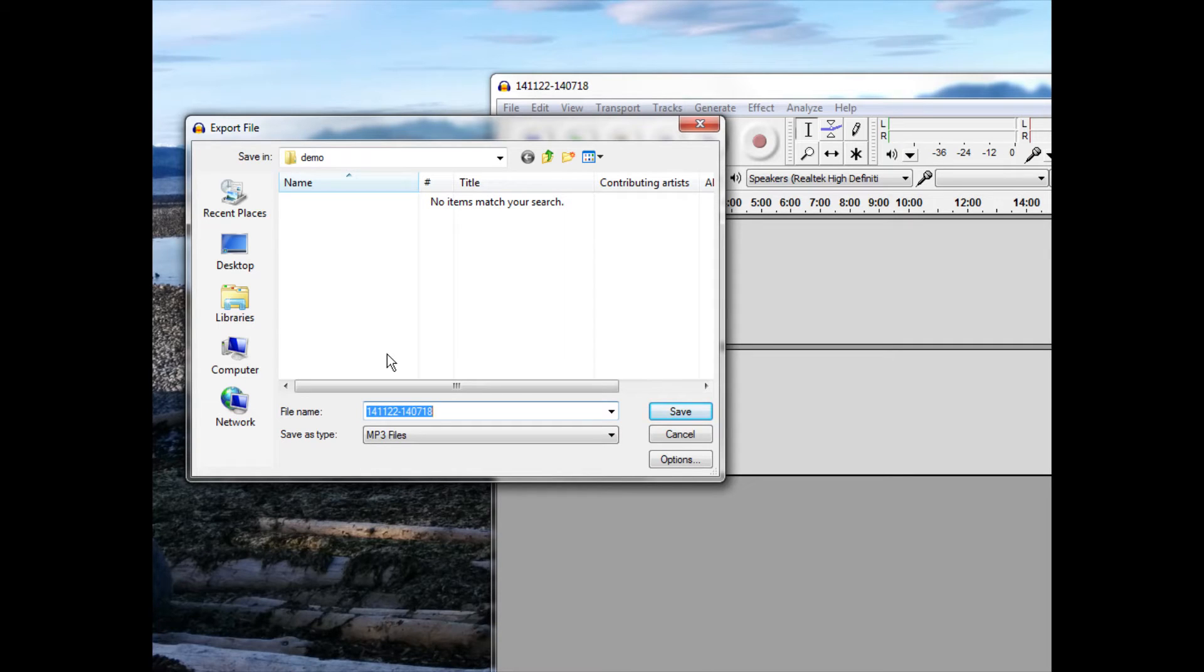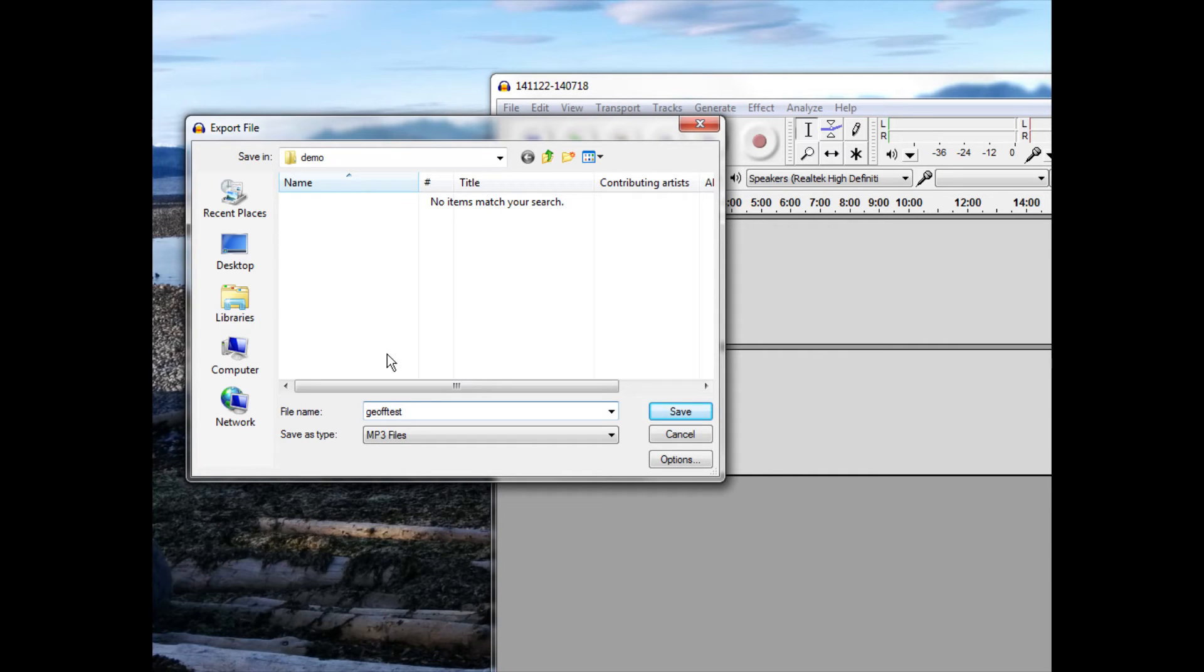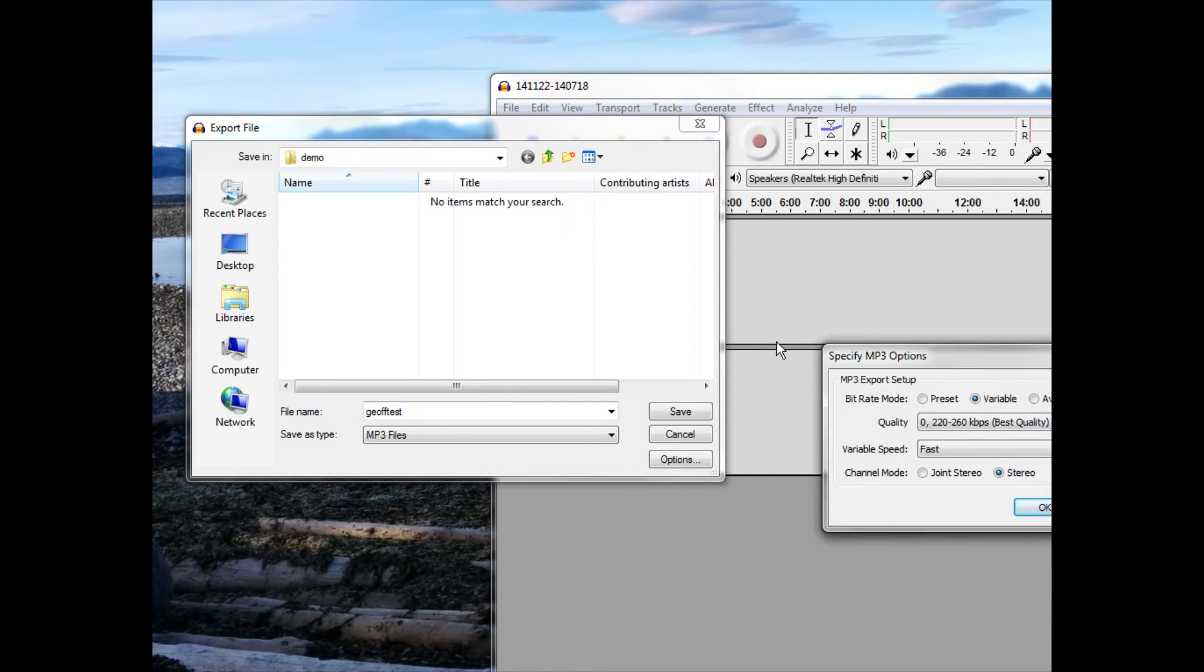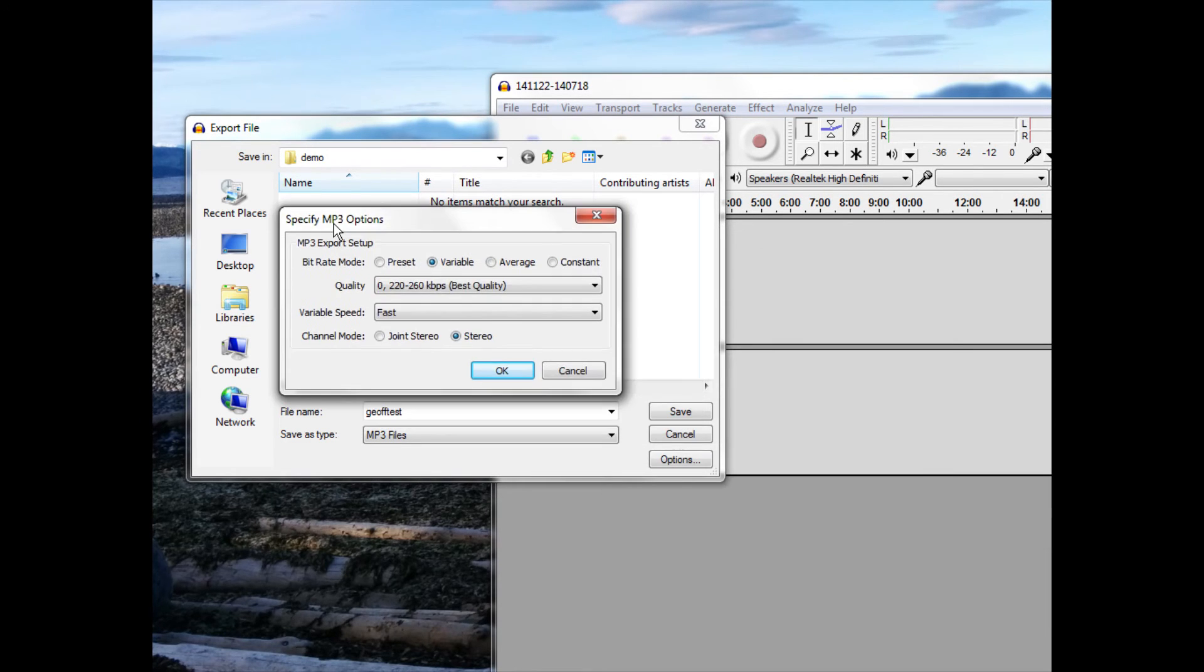I'll type 'Jeff test.' Go to Options, and in the options you want to select these settings: Variable, Best, Fast. Click OK.